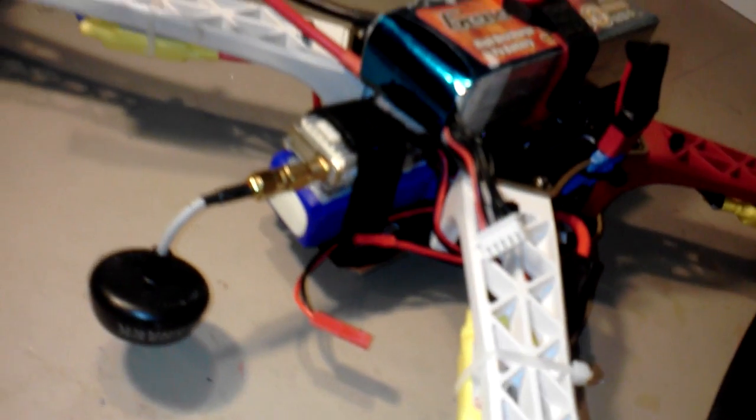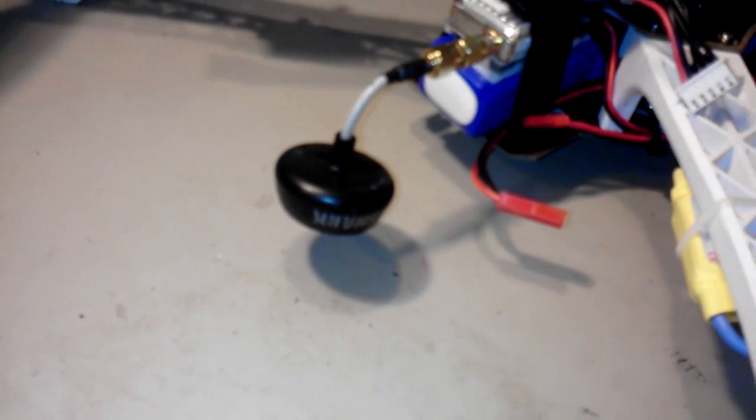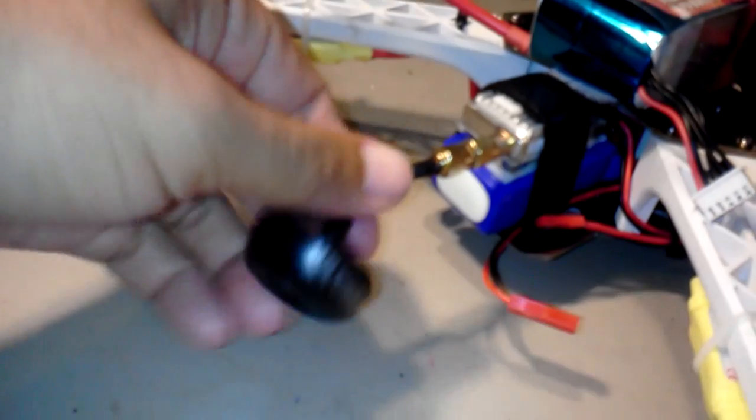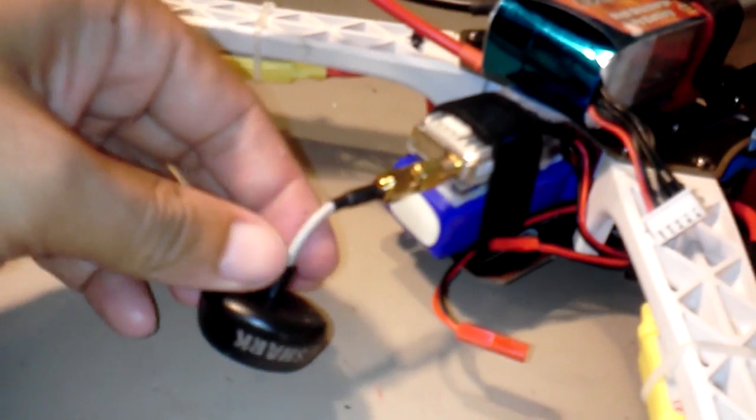Got my FPV set up right there, that's the battery and transmitter. I'm using a Spironet circular polarized antenna right there. The camera's in the front, WDR 600 TV lines with a 2.8 millimeter camera.